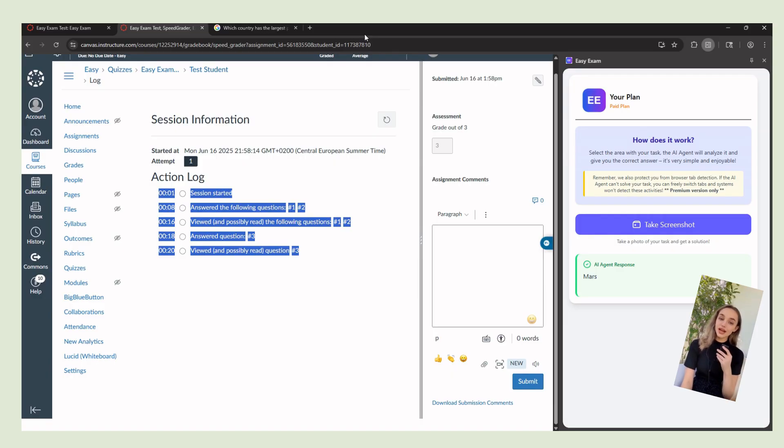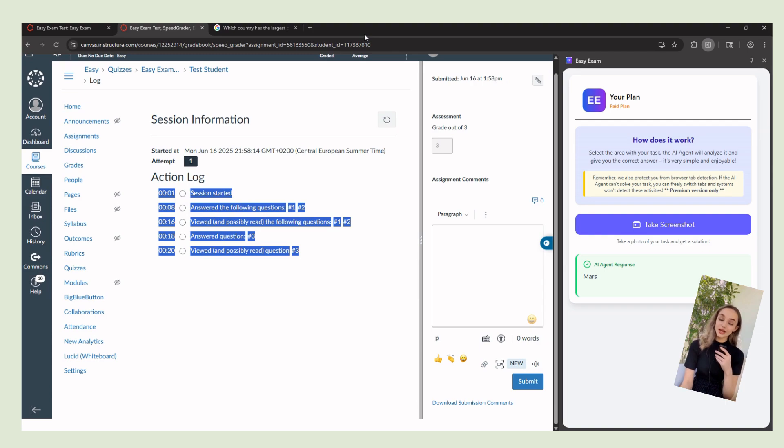If you liked how the Easy Exam plugin works, install it, give it a try, and let us know what you think via email or by leaving a review here. Bye.